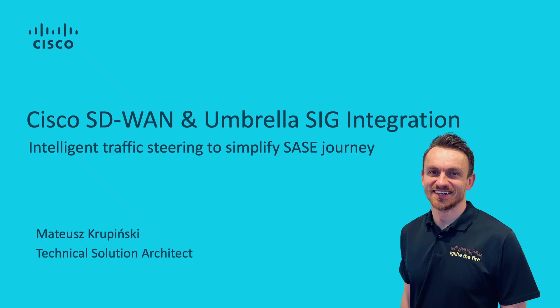Hi, my name is Mateusz Krupiński and I am Technical Solution Architect for Cisco SD-WAN.